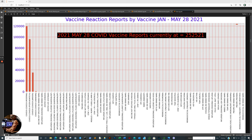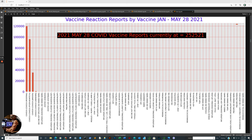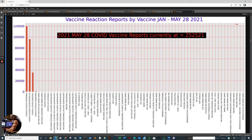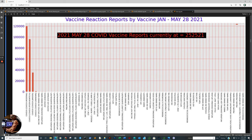This is reviewing the vaccine reaction database from January 1st, 2021 to May 28th, 2021, where we have accumulated 252,521 vaccine adverse reaction reports. The proportion of those reports rest on the left side of the bar chart.